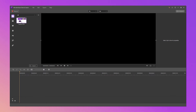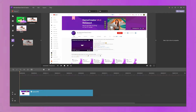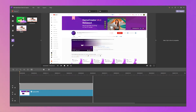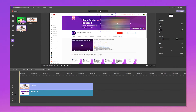First, drag and drop your screen recording video on the timeline and then locate where it needs to be blurred. Second, go to the Effects tab and choose the Mosaic effect, then click and drag over the areas you want to blur.